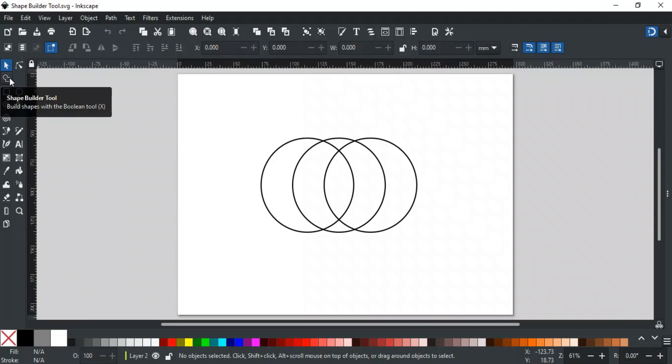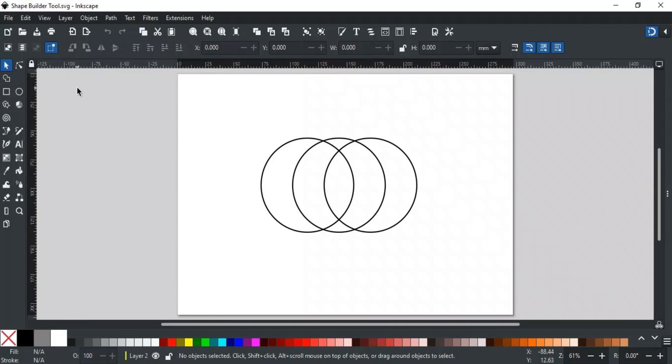Shape Builder tool is a very powerful tool for making complex designs out of existing simple or complex shapes. It is used to add and subtract closed paths with a simple click and drag.